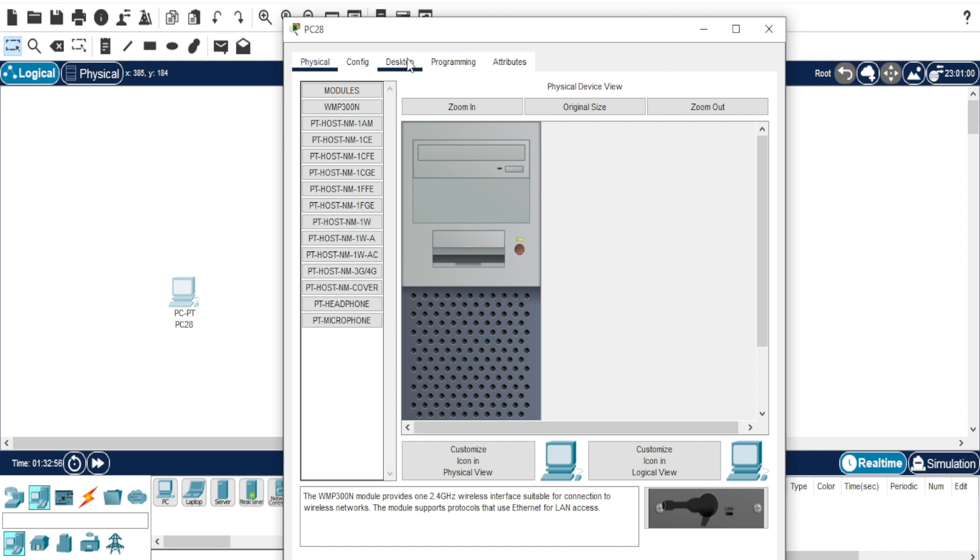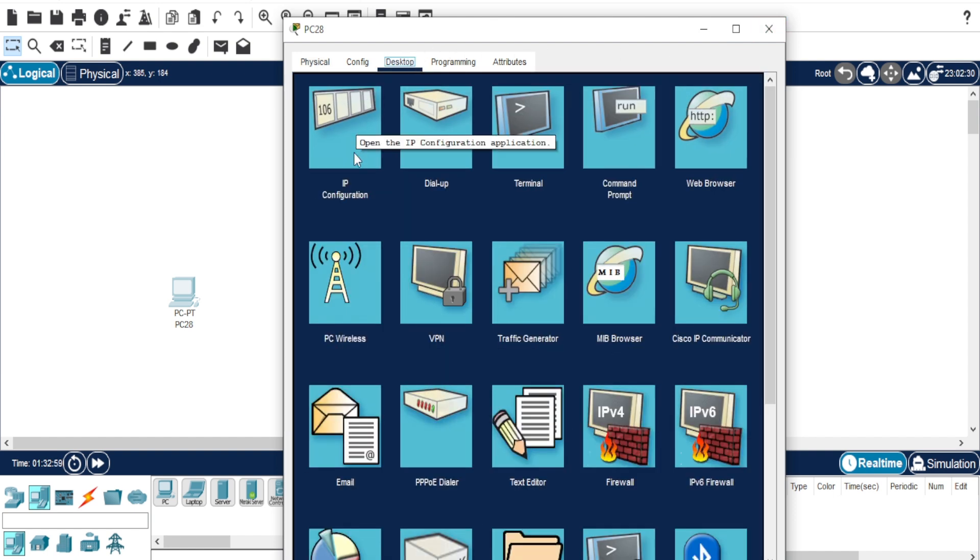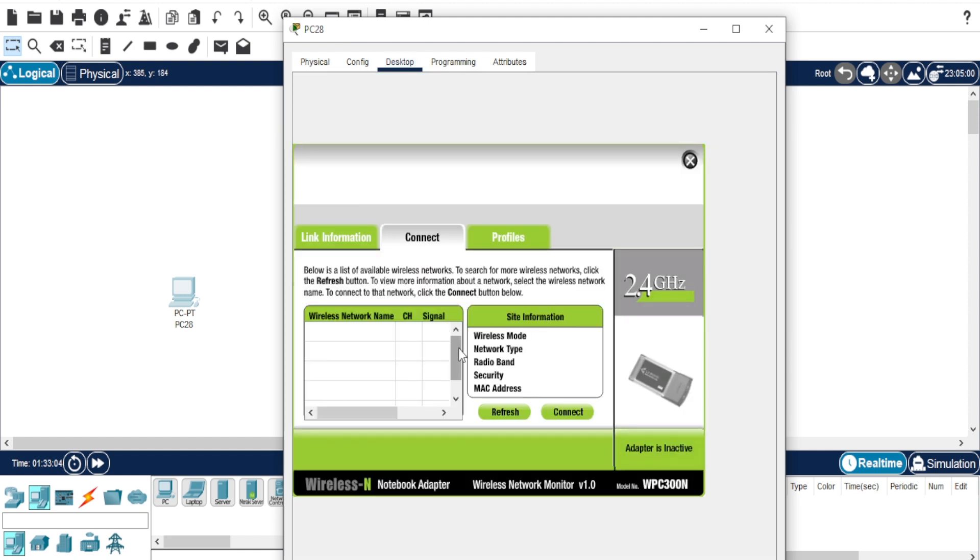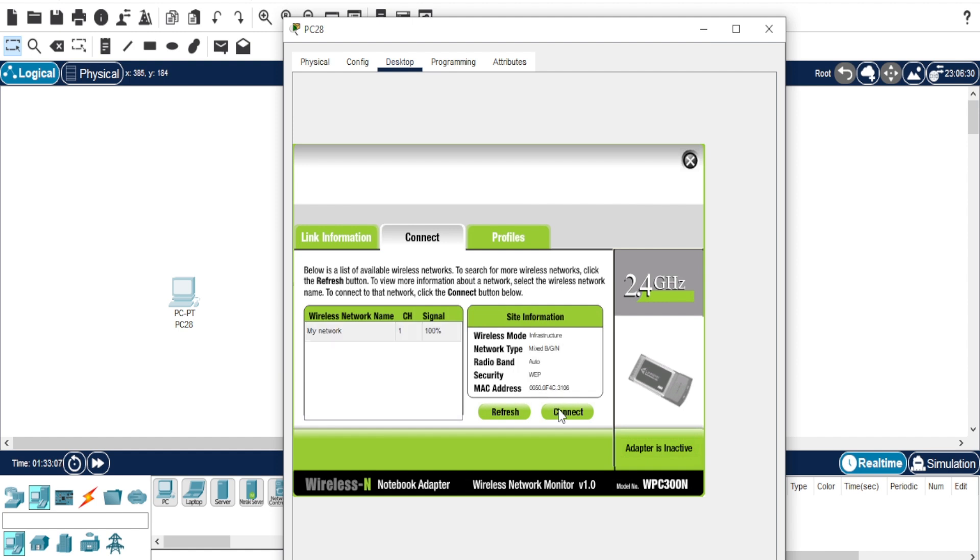Go to the Desktop tab, then open PC Wireless. You'll see available networks, wait for it to be detected, click Connect, and enter the password.